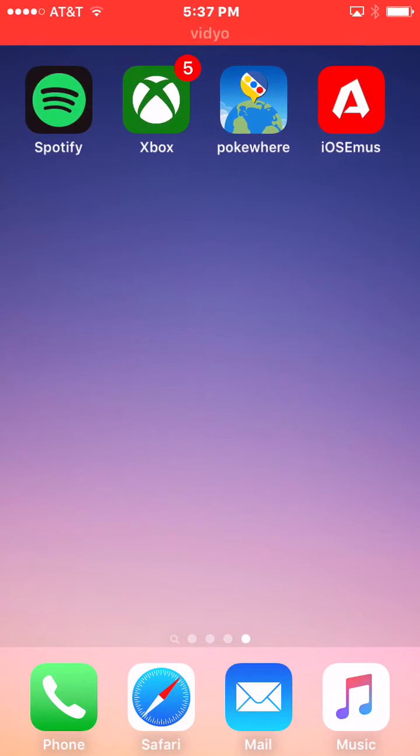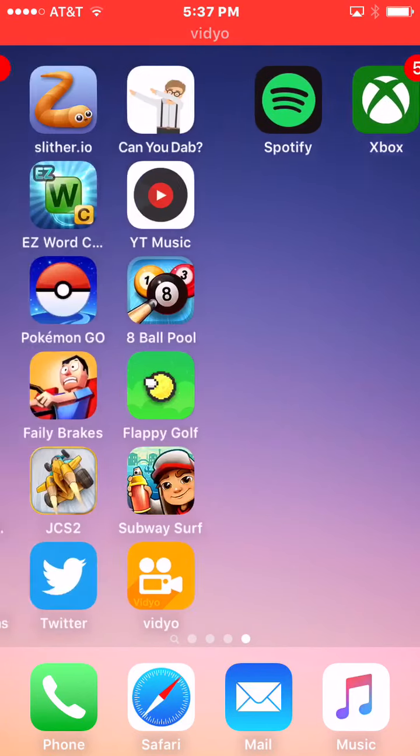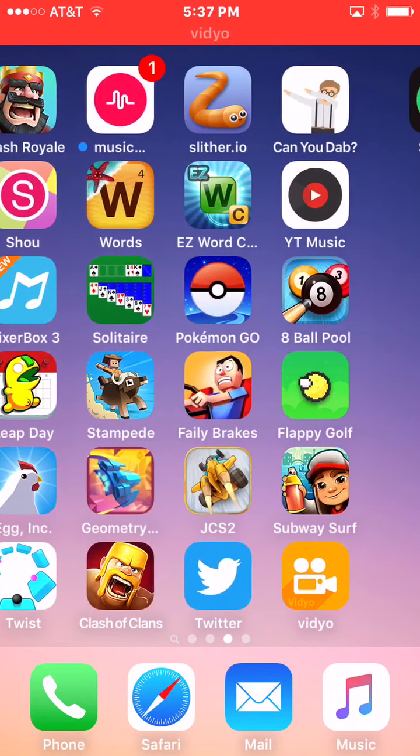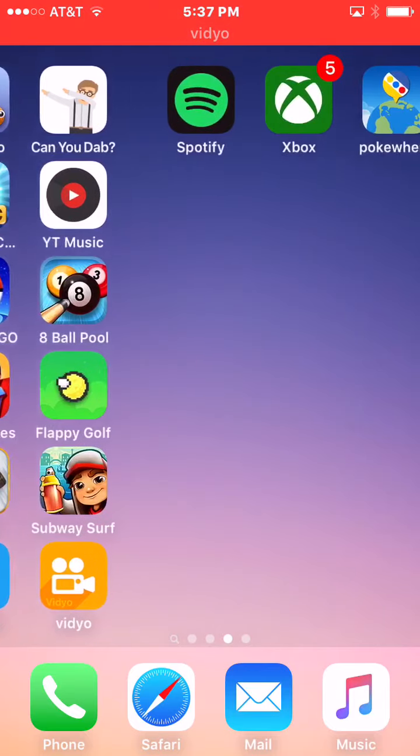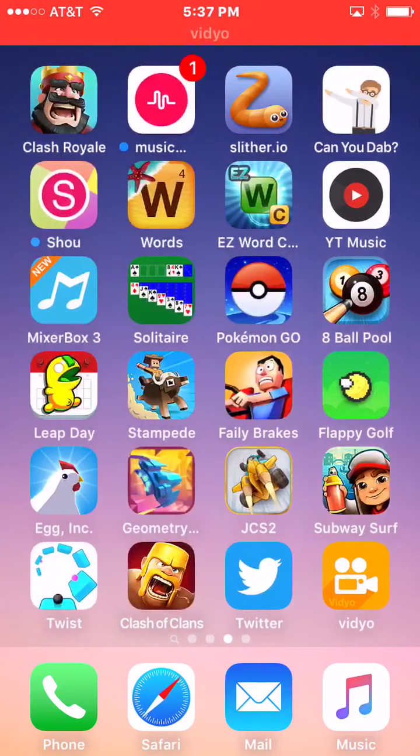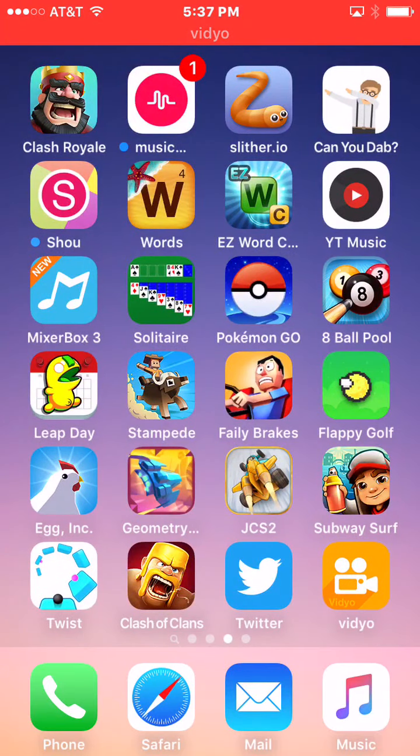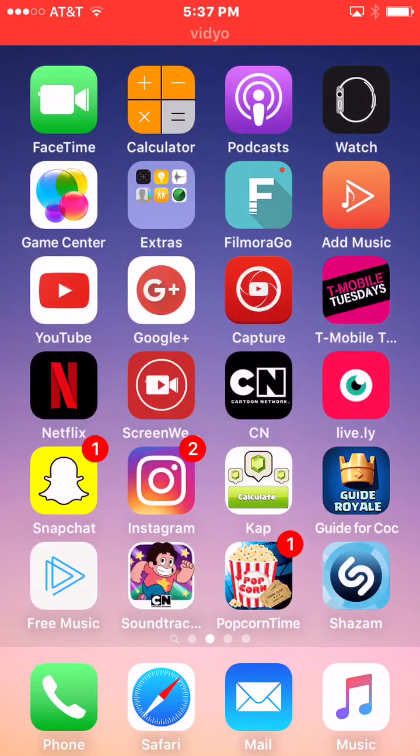There's a jailbreak, a Pokemon Go hack, and then there's a screen recording app — not those cheap ones.